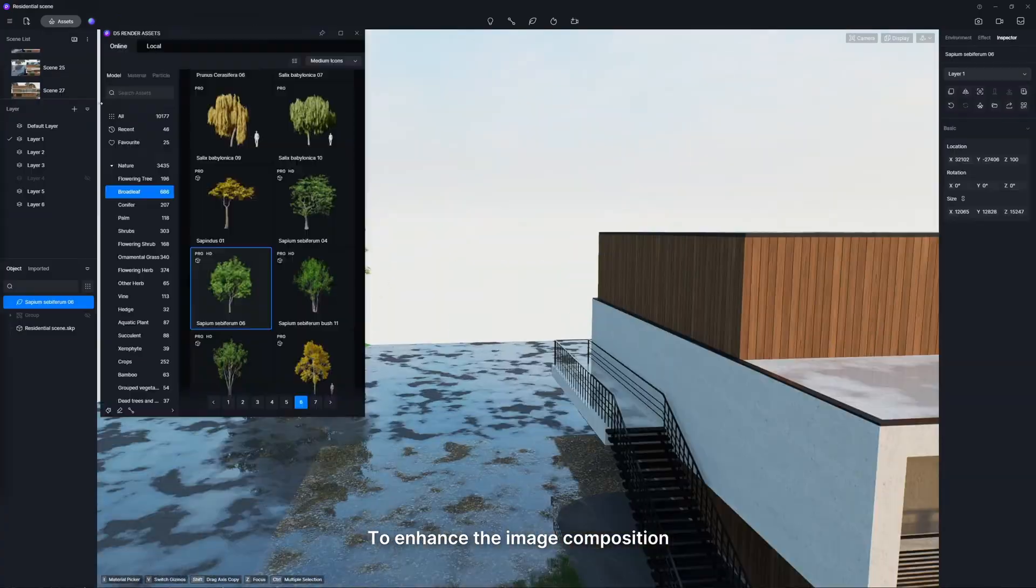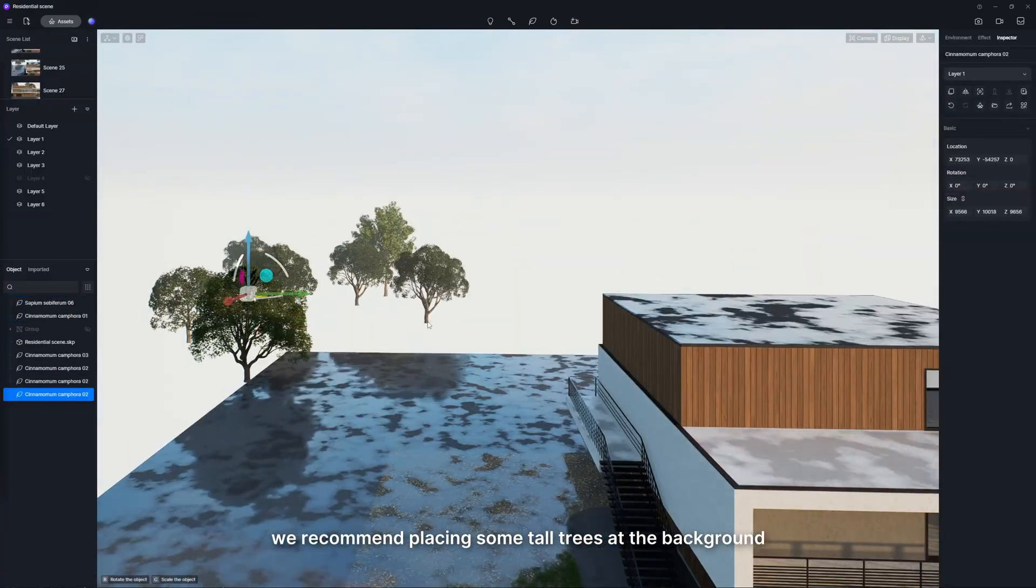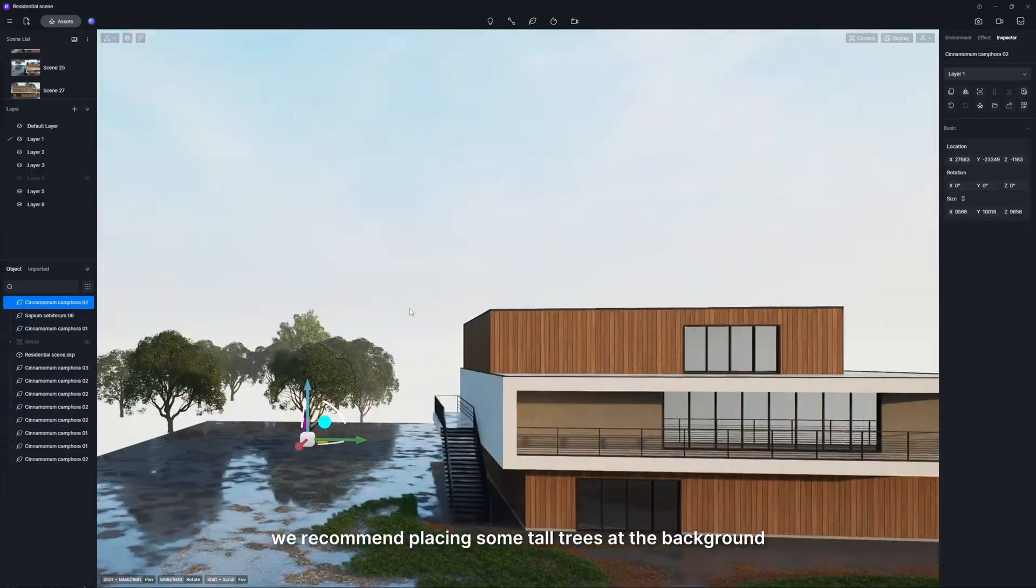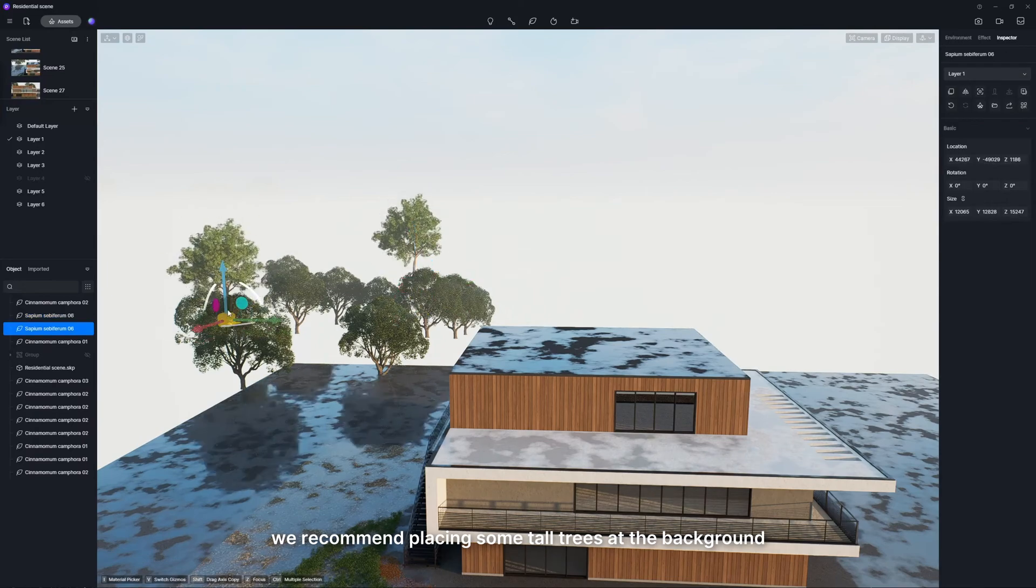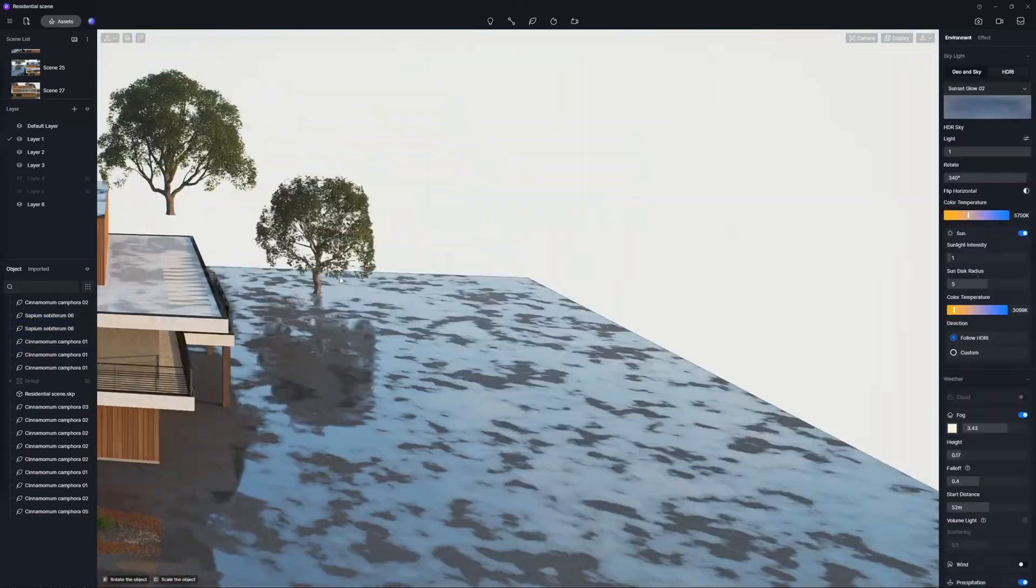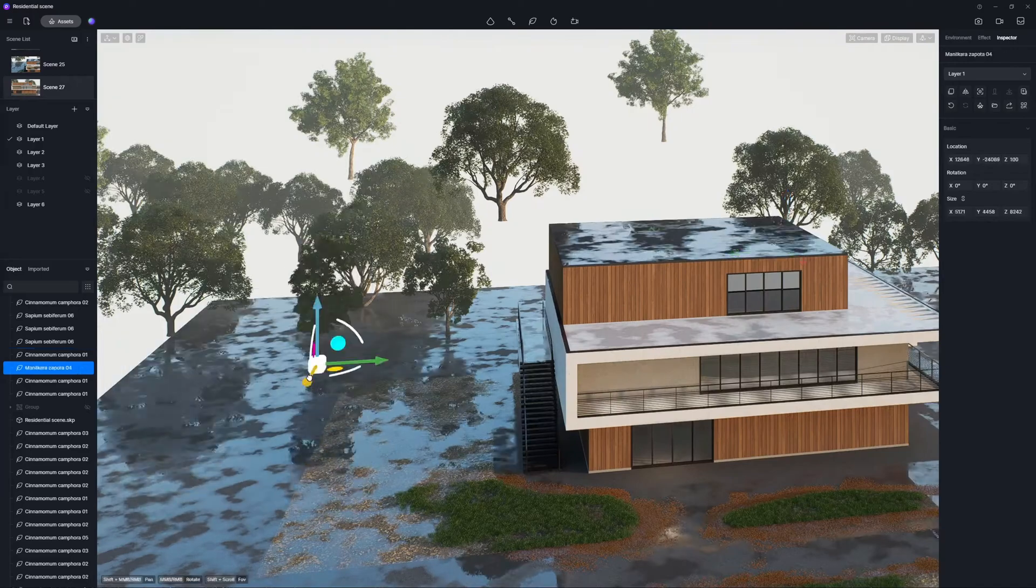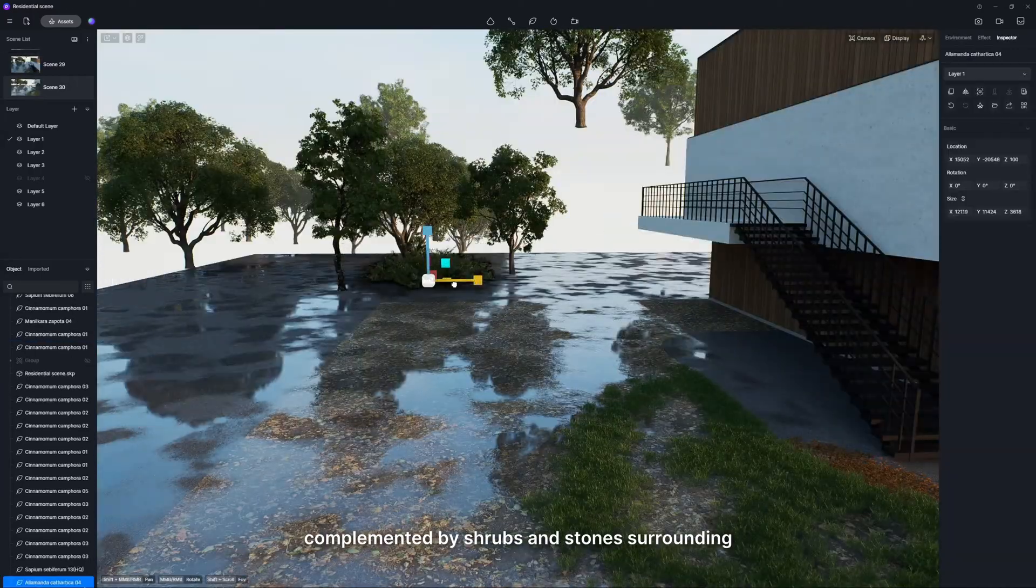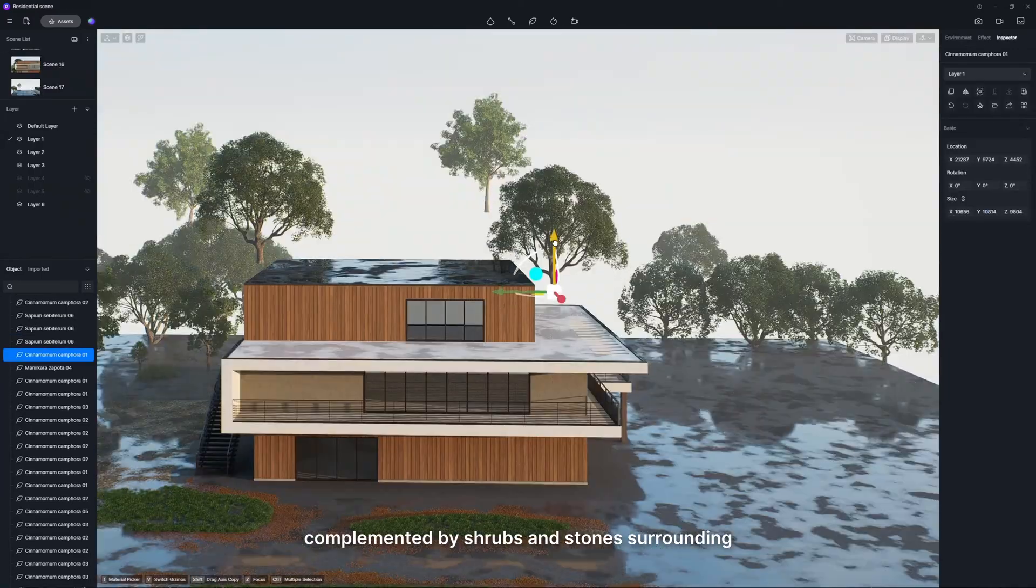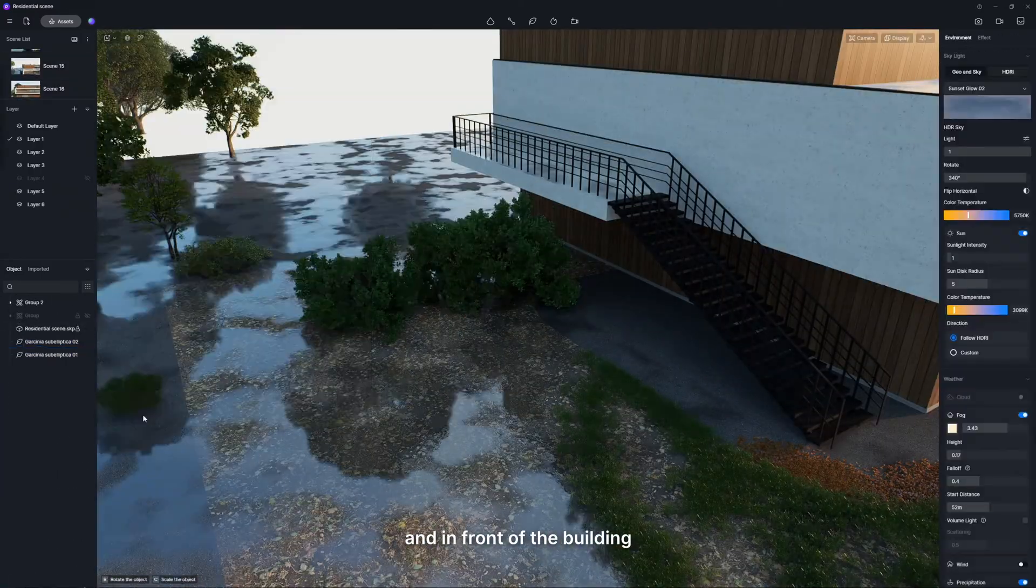To enhance the image composition, we recommend placing some tall trees at the background, complemented by shrubs and stones surrounding and in front of the building.